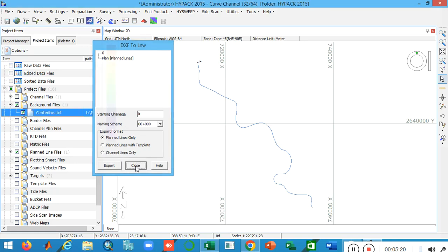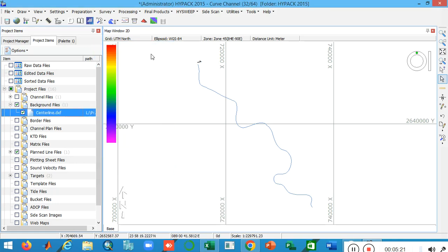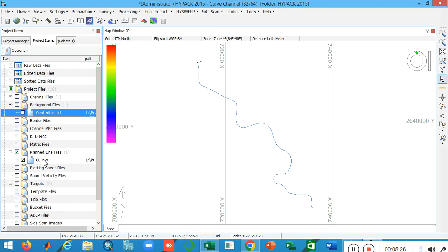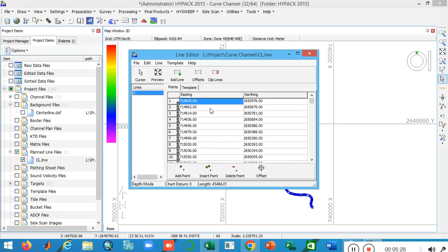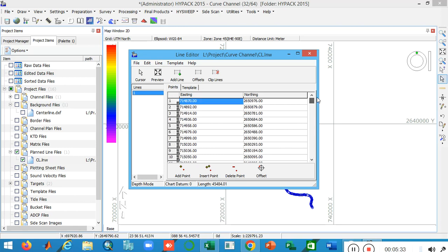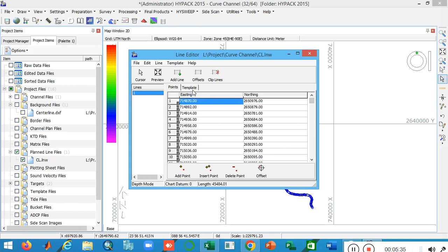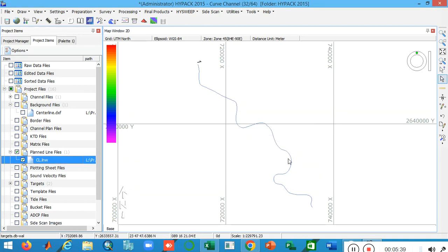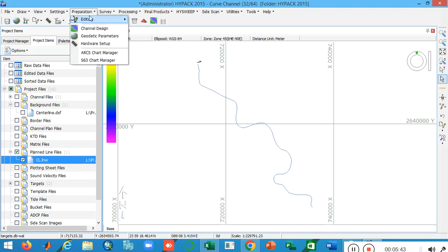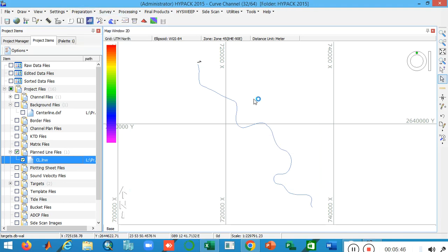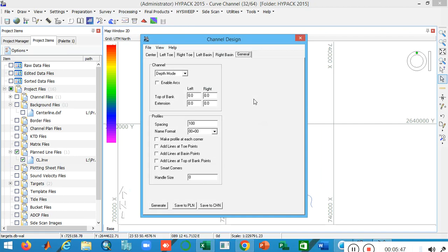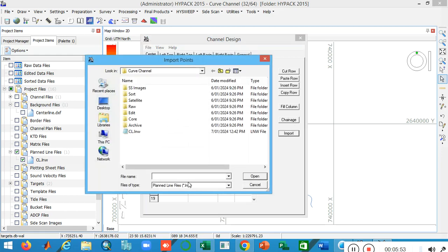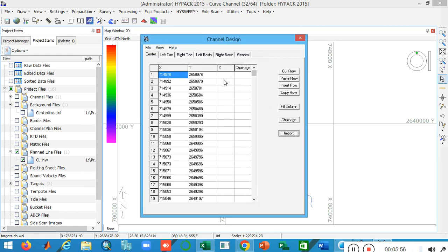Now close it. You can see this is my LNW file. The easting and northing file is automatically loaded from your DXF file. Cut it and then move on to preparation and then go to the channel design.